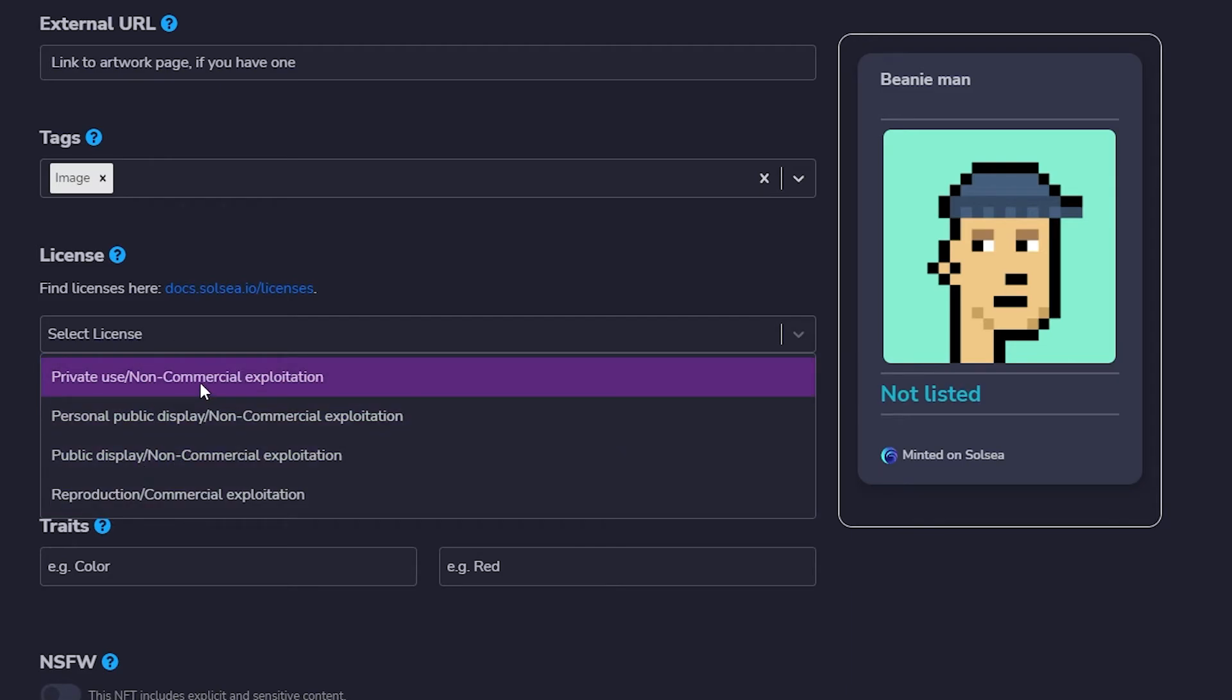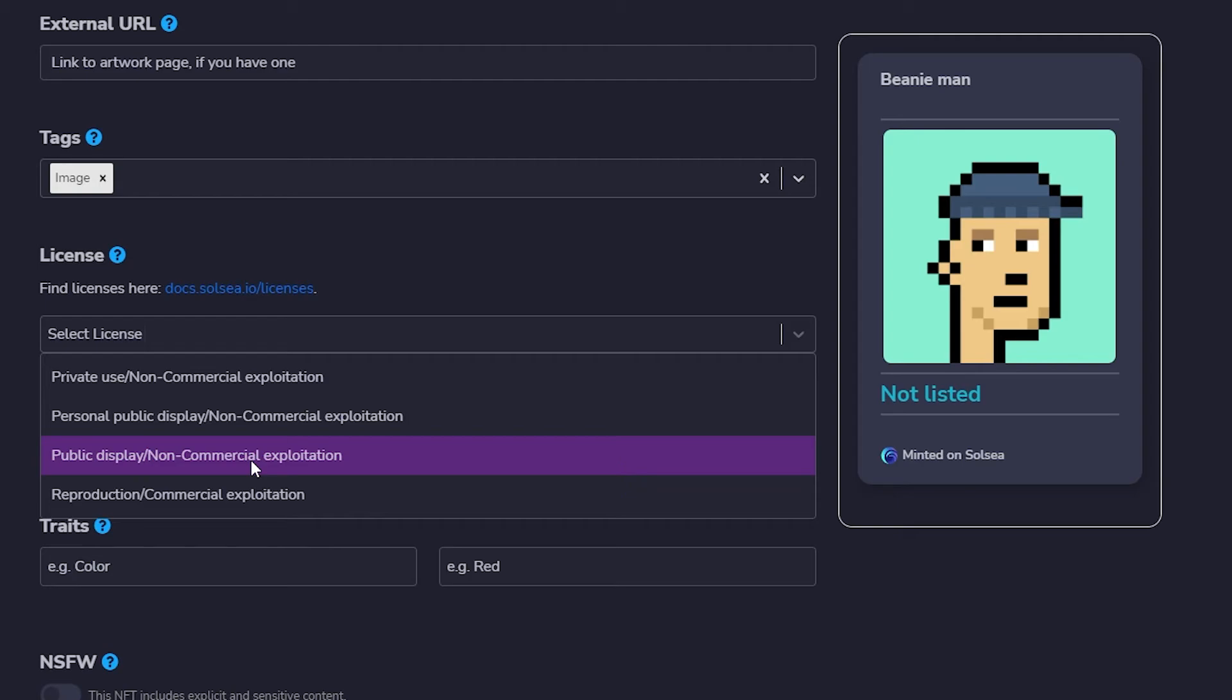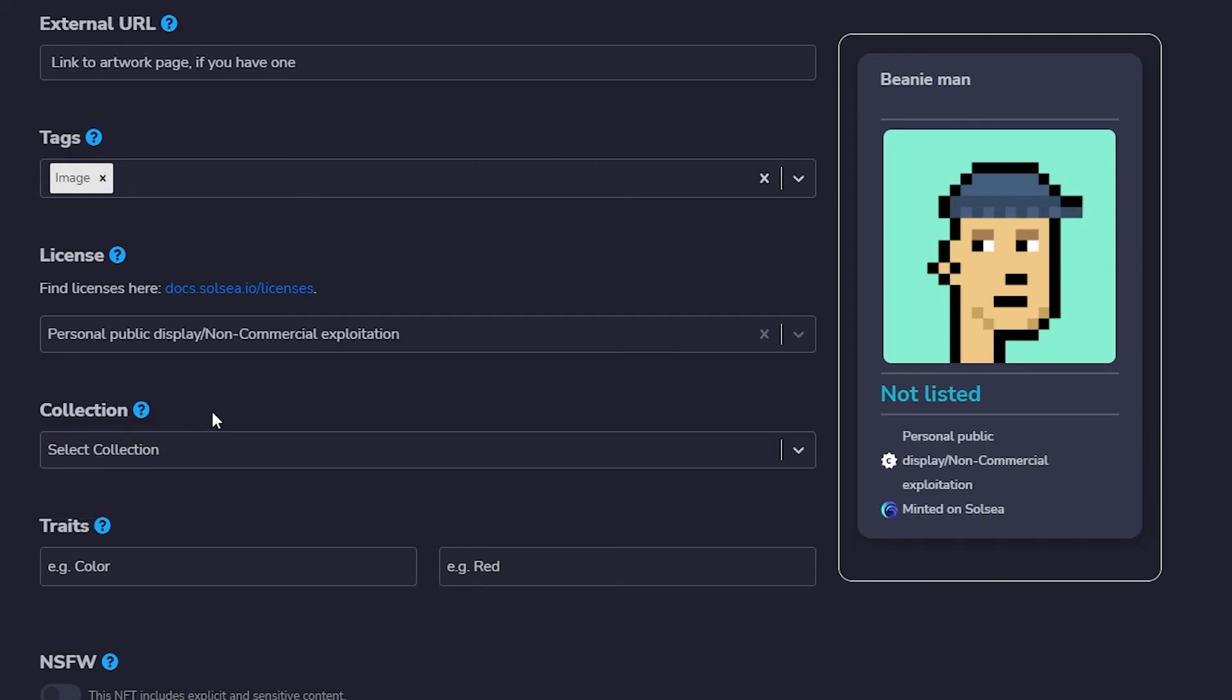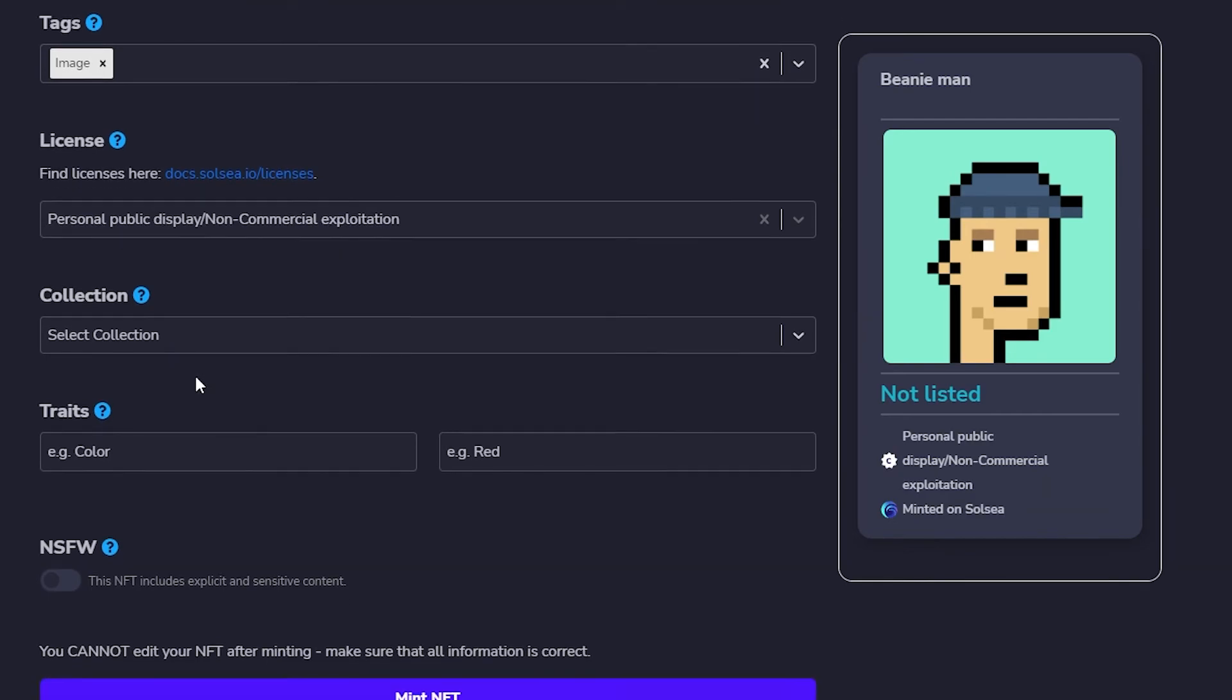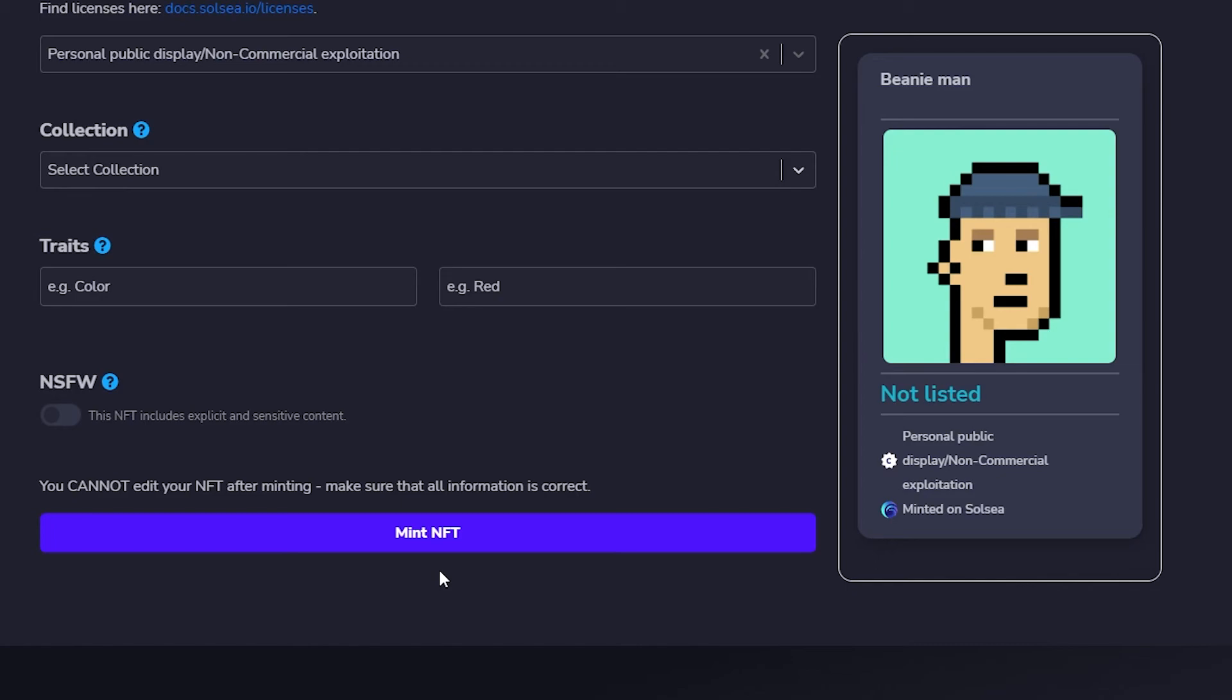And then we have licenses. We have a couple of different options. We have Private Use Non-Commercial Exploitation - what that means is that whenever someone buys this NFT, it will be a private NFT, you can't use it commercially. Then you have Personal Public Display / Non-Commercial Exploitation - what that basically means is that you can use it as a profile picture but not for commercial usage. Then you have Public Display - you can use it for a business profile picture or a group of profile pictures, stuff like that, but you can't use it commercially. And then down below you have Reproduction / Commercial Exploitations, meaning you can use this NFT for reproduction and commercial use as well. So whichever one you want - I think that mine falls into Personal Public Display and that's basically it.